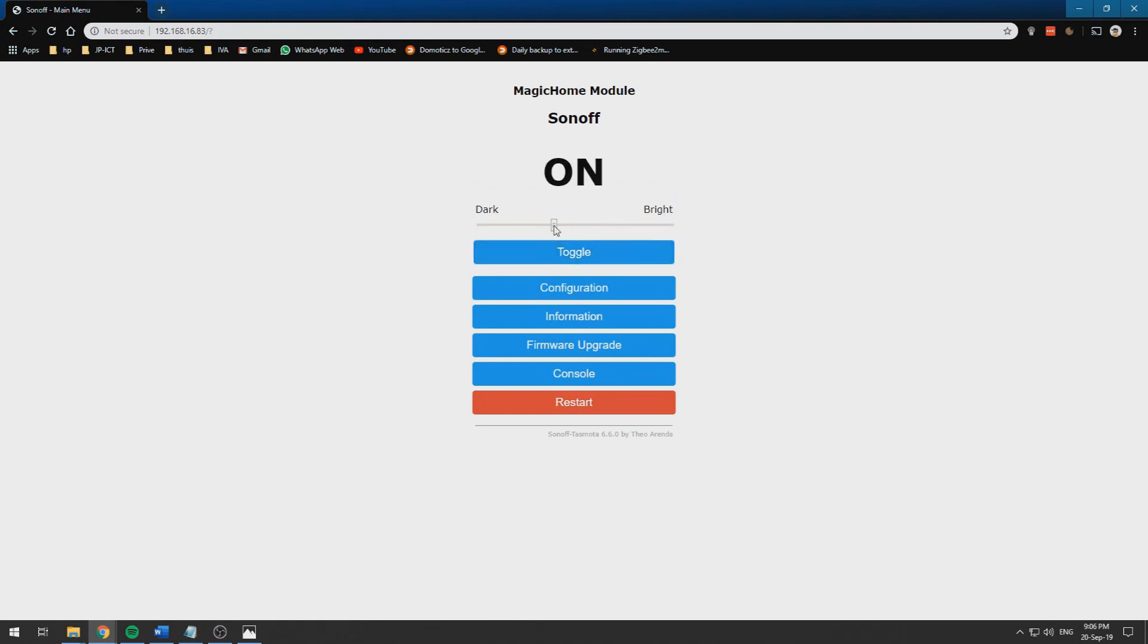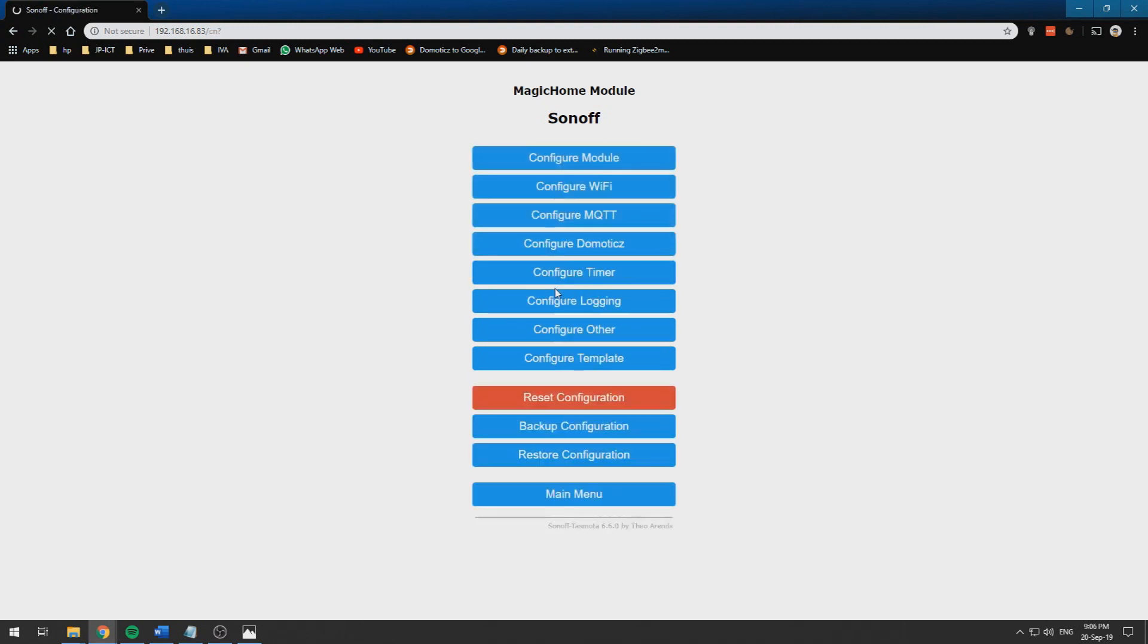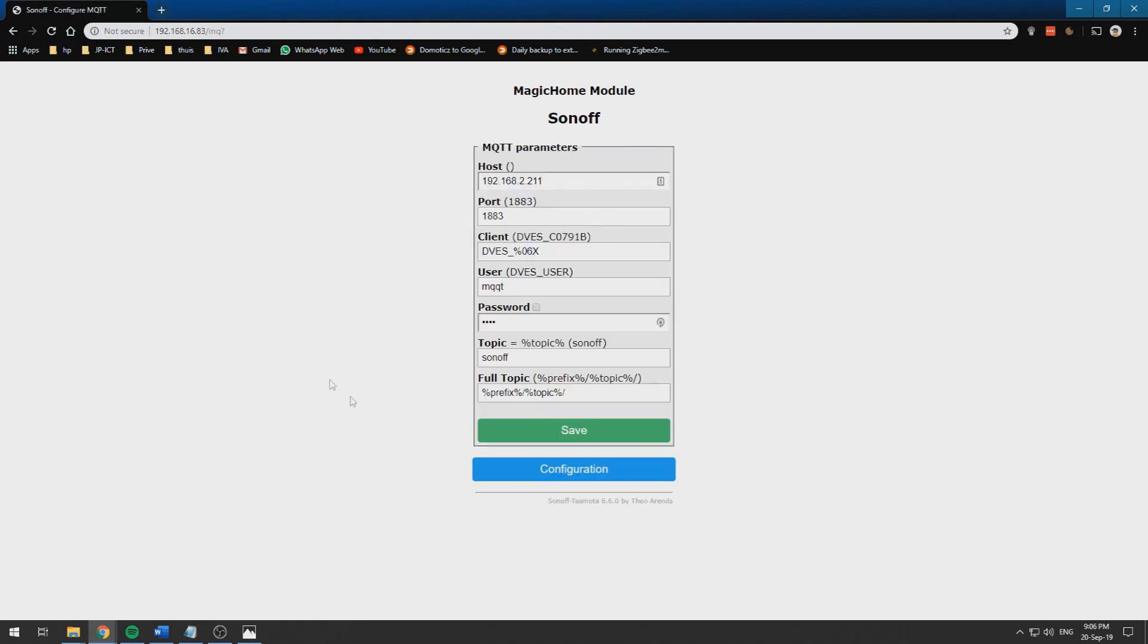Turn it on and off, darker and brighter and turn it back off. To connect to Domoticz we need to go into the configuration and we need to configure an MQTT broker.